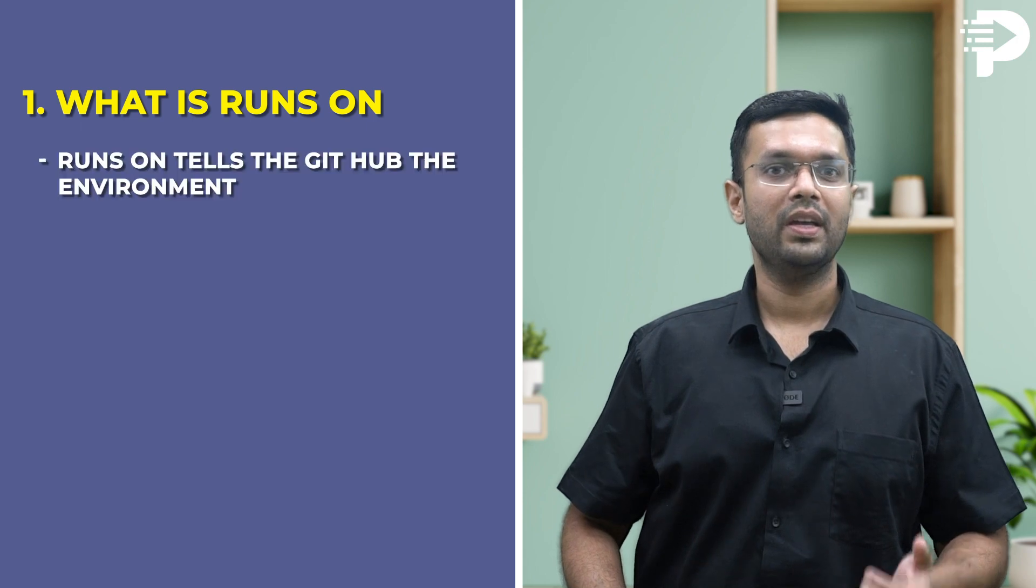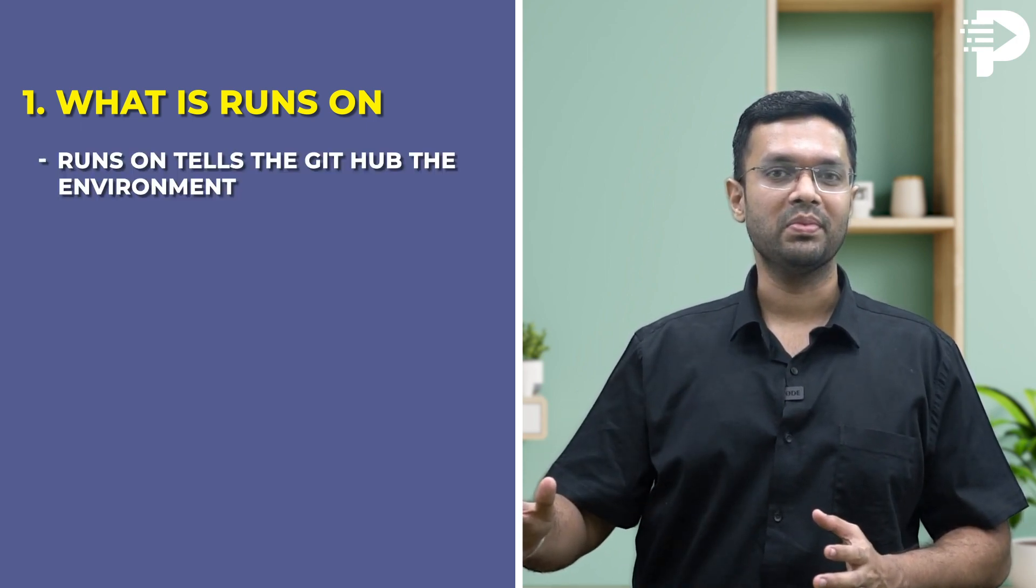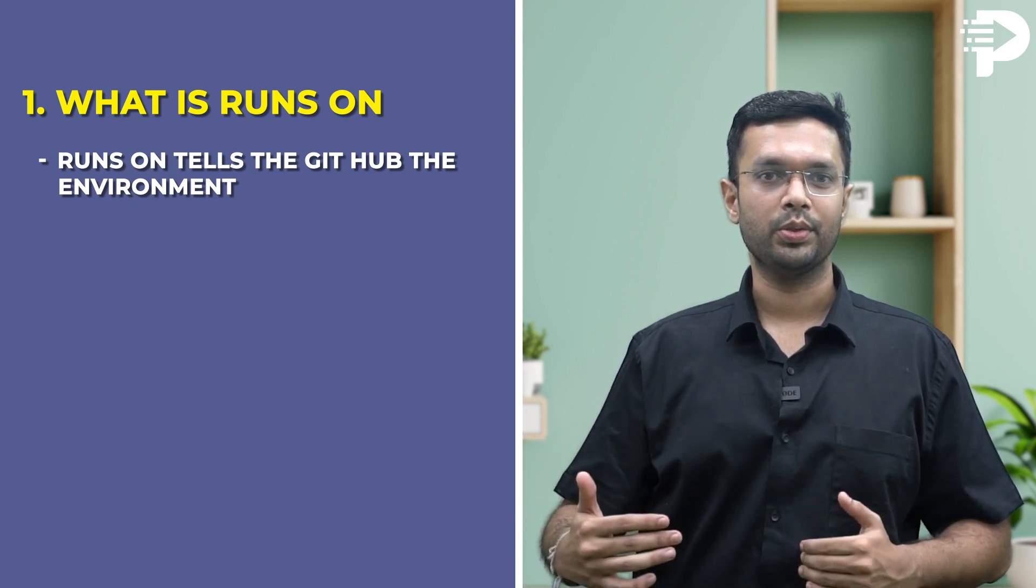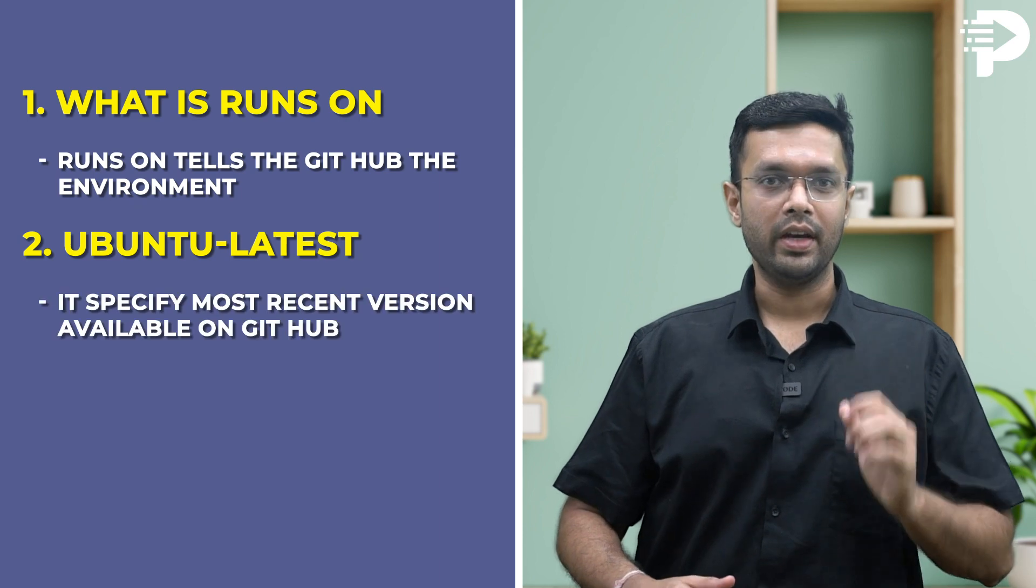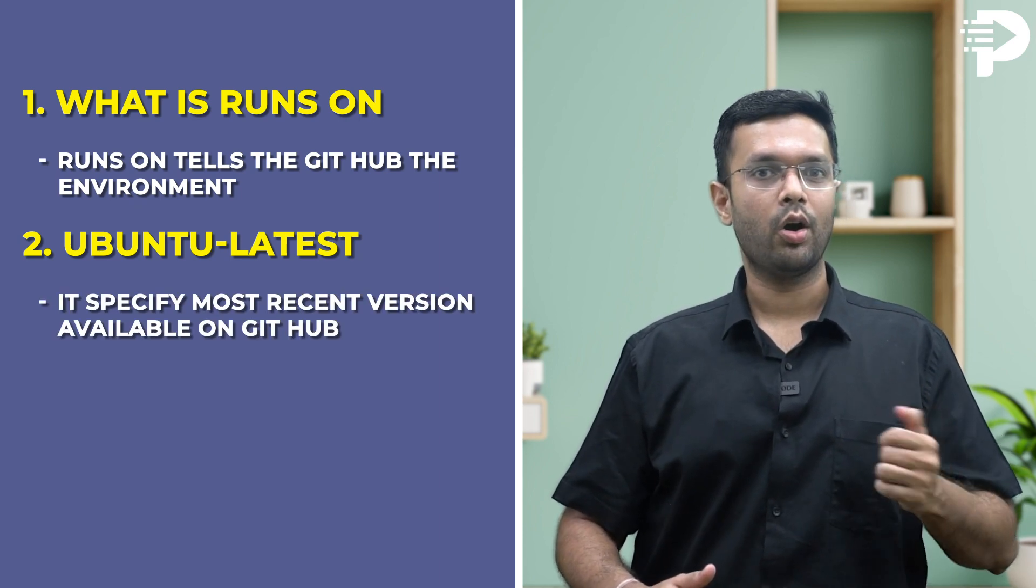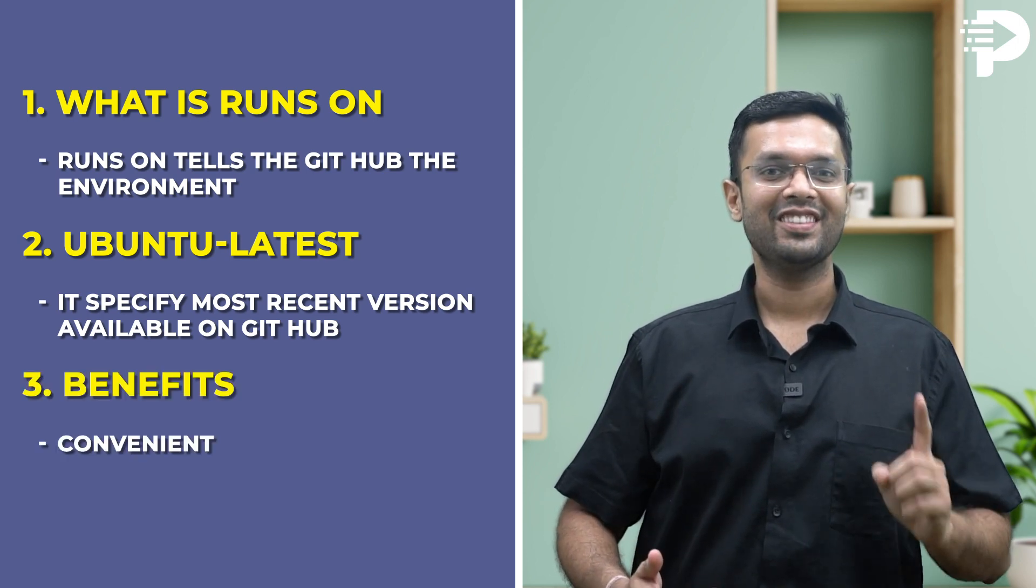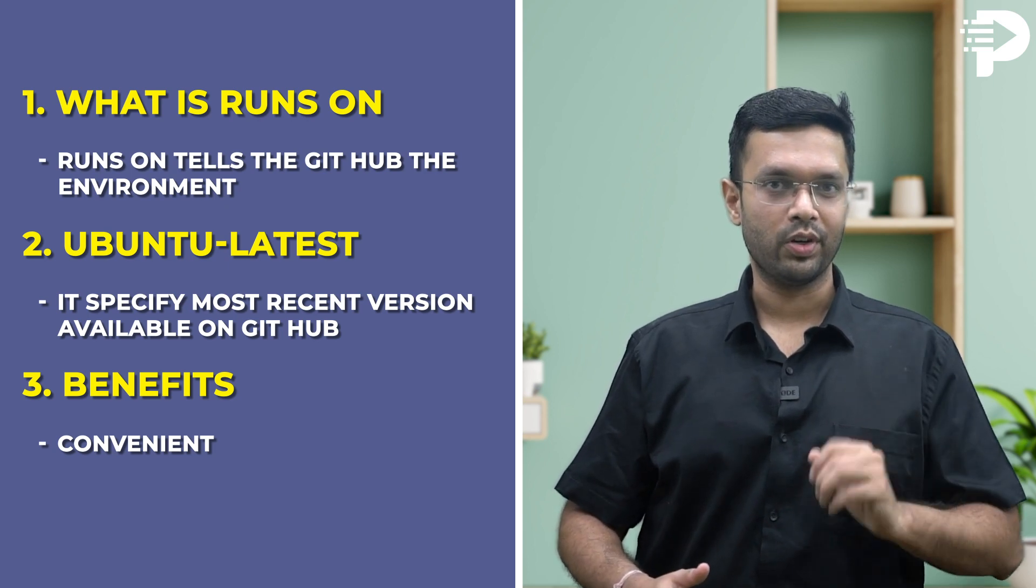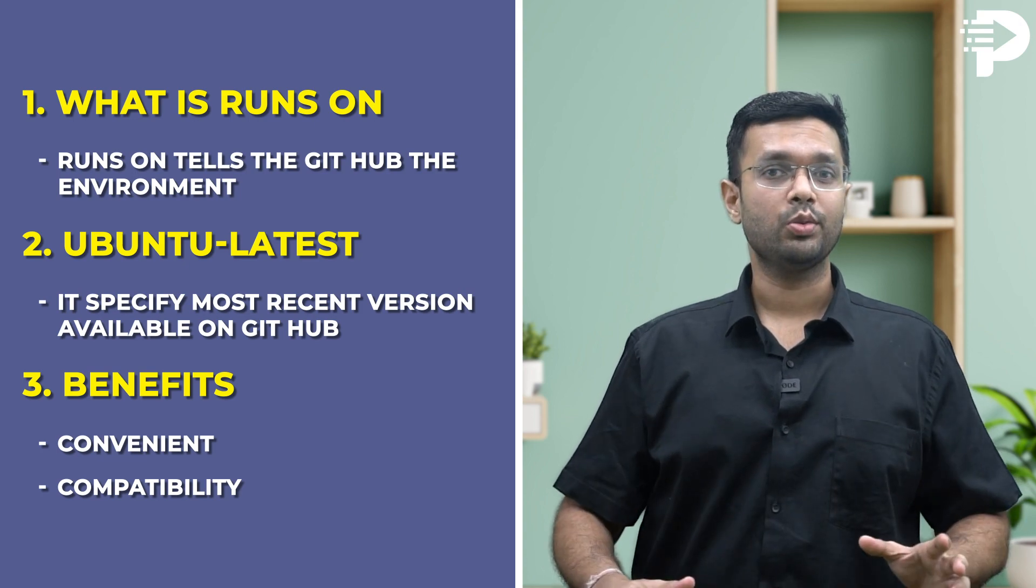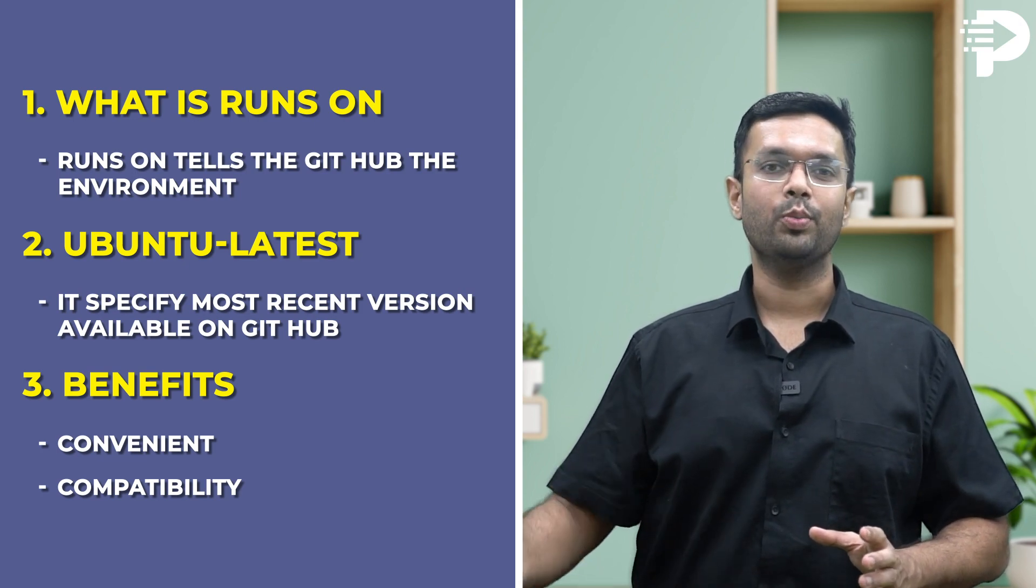Let me explain some of the keywords that we used. What is runs-on? Runs-on, this keyword tells the GitHub Actions operating system the environment you want your workflow to execute. Then there is ubuntu-latest. It specifies the most recent Ubuntu version available on GitHub. Well, what are the benefits of using this? Number one is convenience. It's simple to use a Linux environment for your workflow. Number two is compatibility. Many open source tools and libraries are built and tested on Ubuntu, so using ubuntu-latest increases the chances of compatibility with your projects.